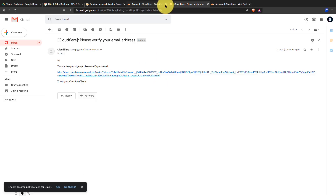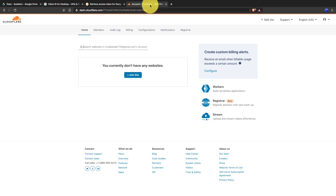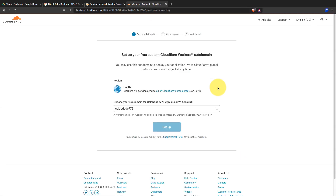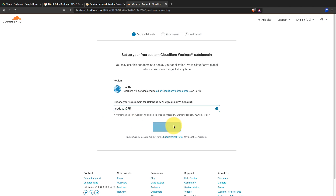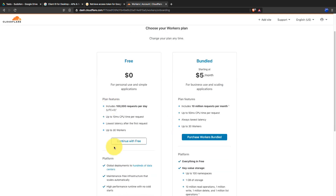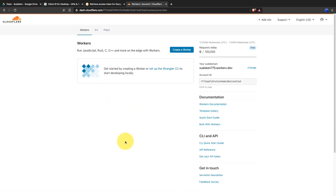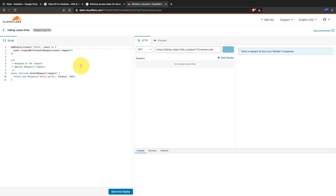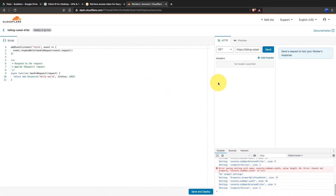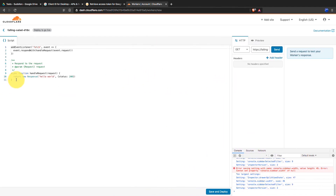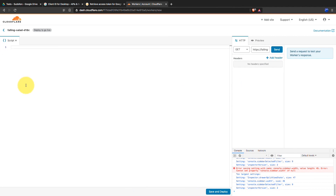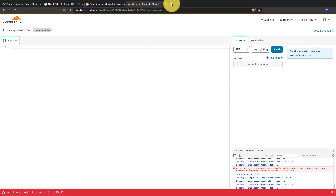Next, click on Setup. Click on Workers and choose a subdomain for your account, then click on Setup. The free plan is good enough for regular use, so continue with it. Next, click on Create a Worker. Erase everything that exists in the code editor and open a new tab to get the code we want to deploy.